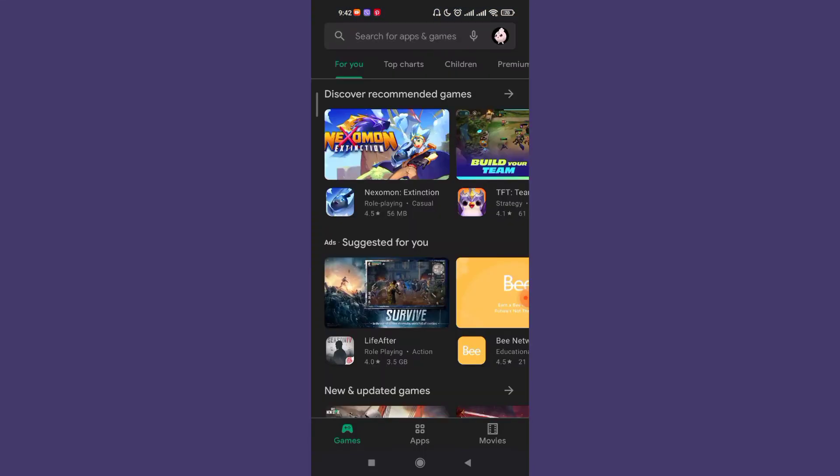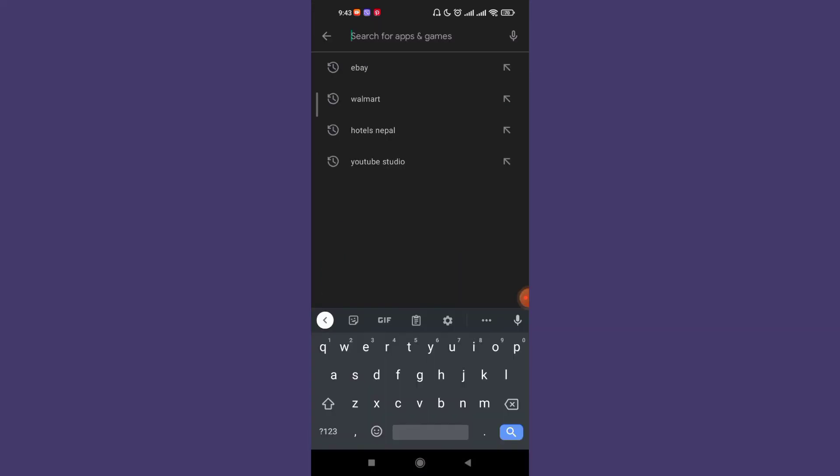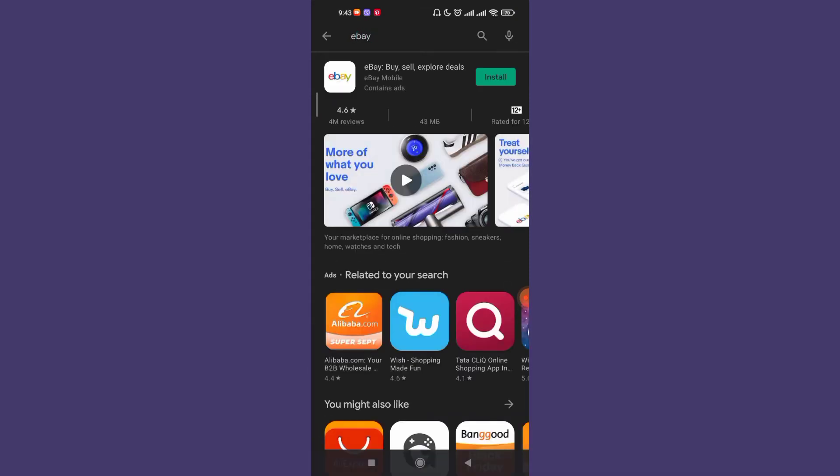Once the Play Store app is open on your device, click on the Search for Apps and Games option on the top of your screen. After you click on the Search for Apps and Games option, type in eBay to search for the eBay app.